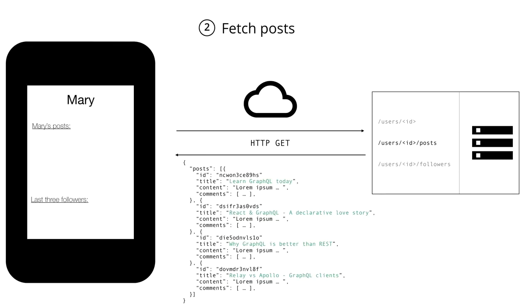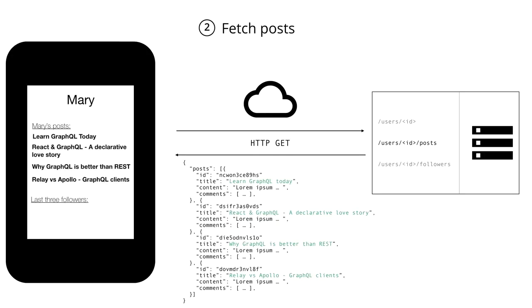And notice again that we're downloading a lot of additional information that's not really relevant to the app because we really only want to display the title of each post. But again, at least we've got access to the posts' titles now, so we can render them inside our application.